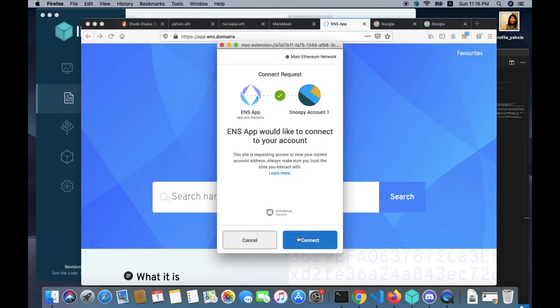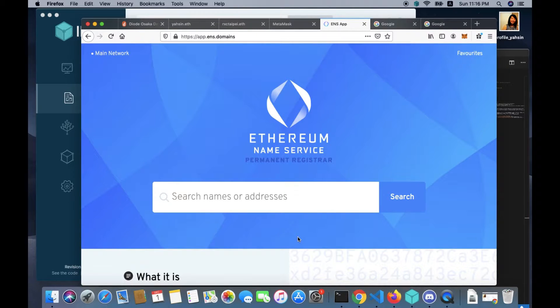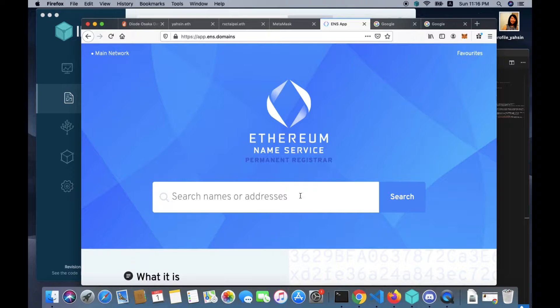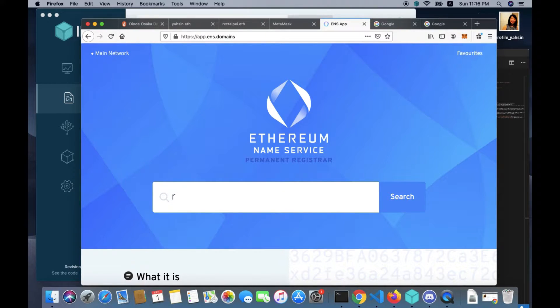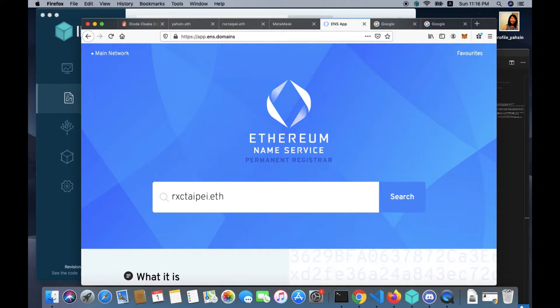First, you want to search ENS app, go to ENS app website, connect to your crypto wallet. In this example I'm using my Metamask wallet, so you want to click connect.